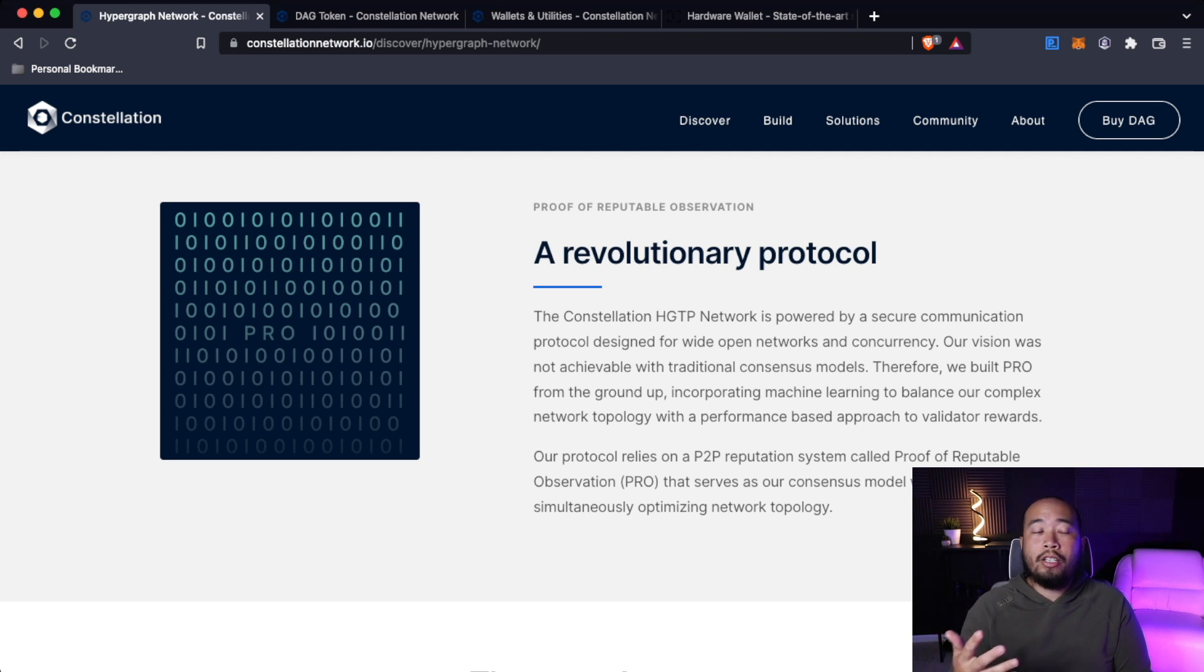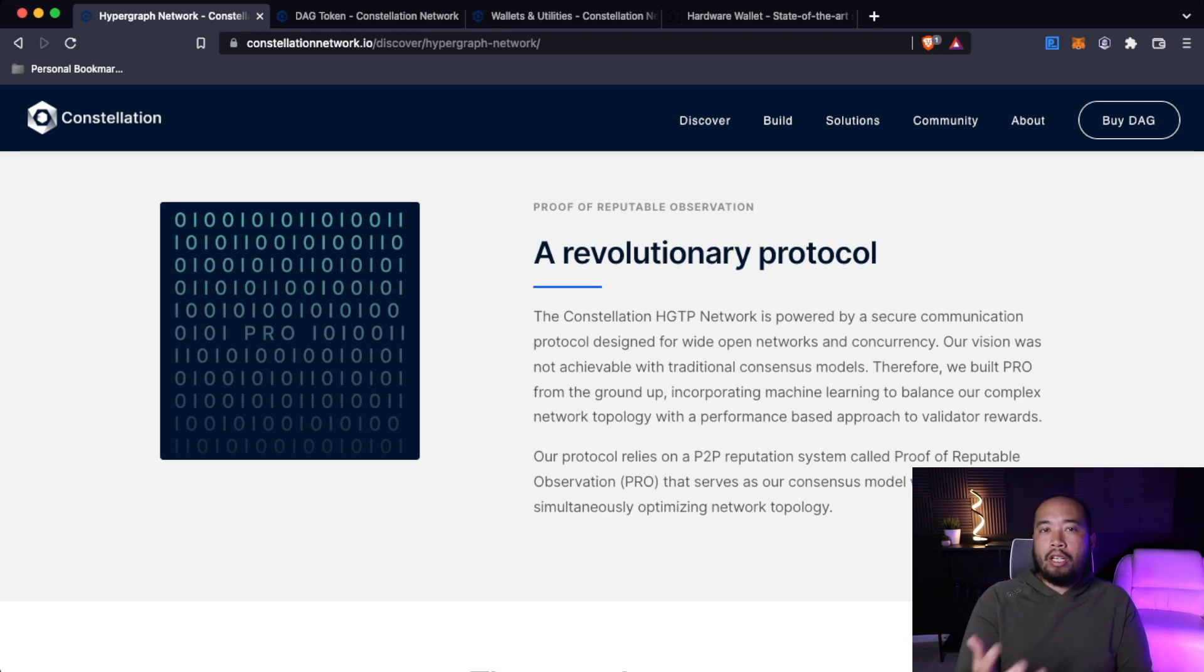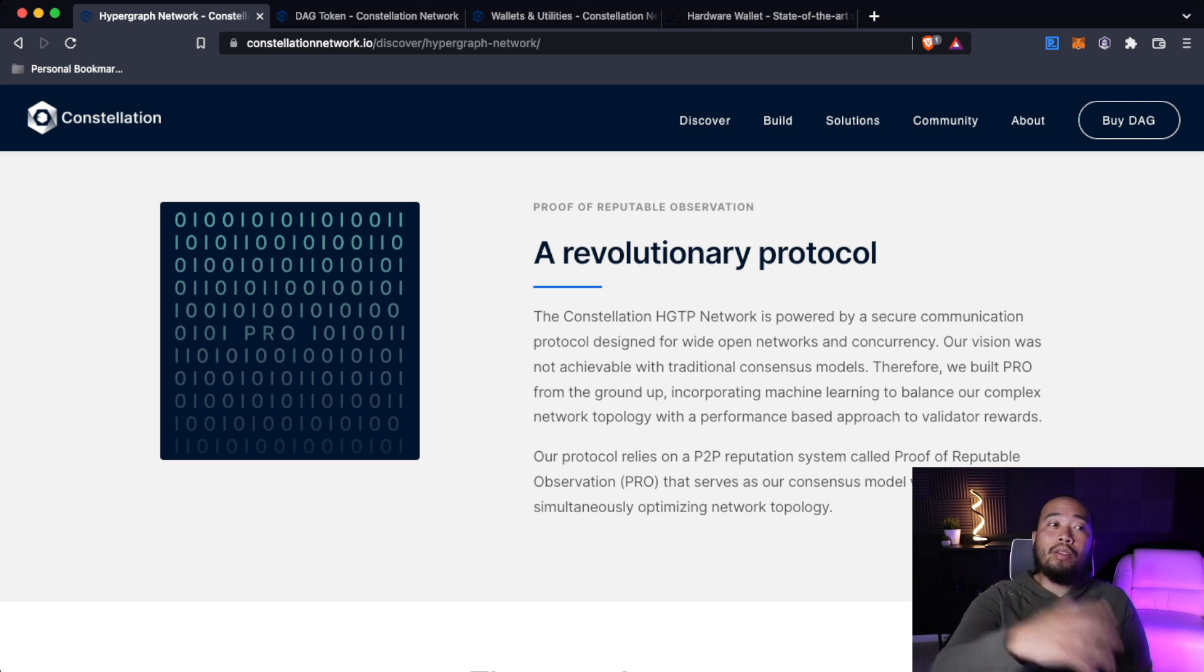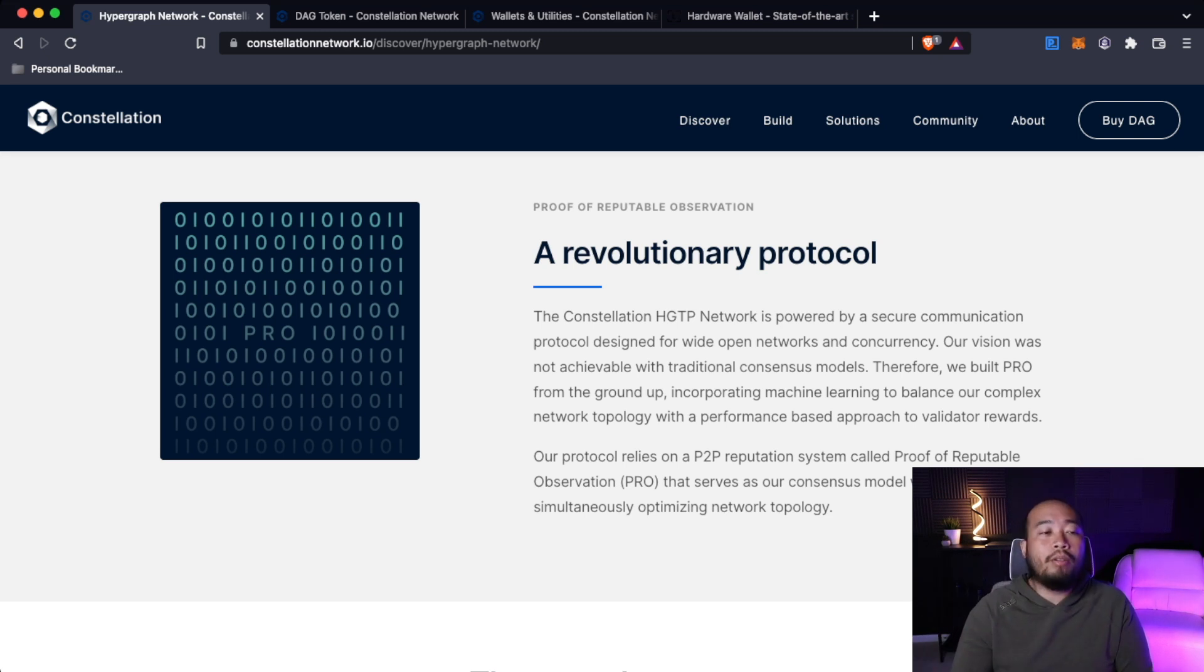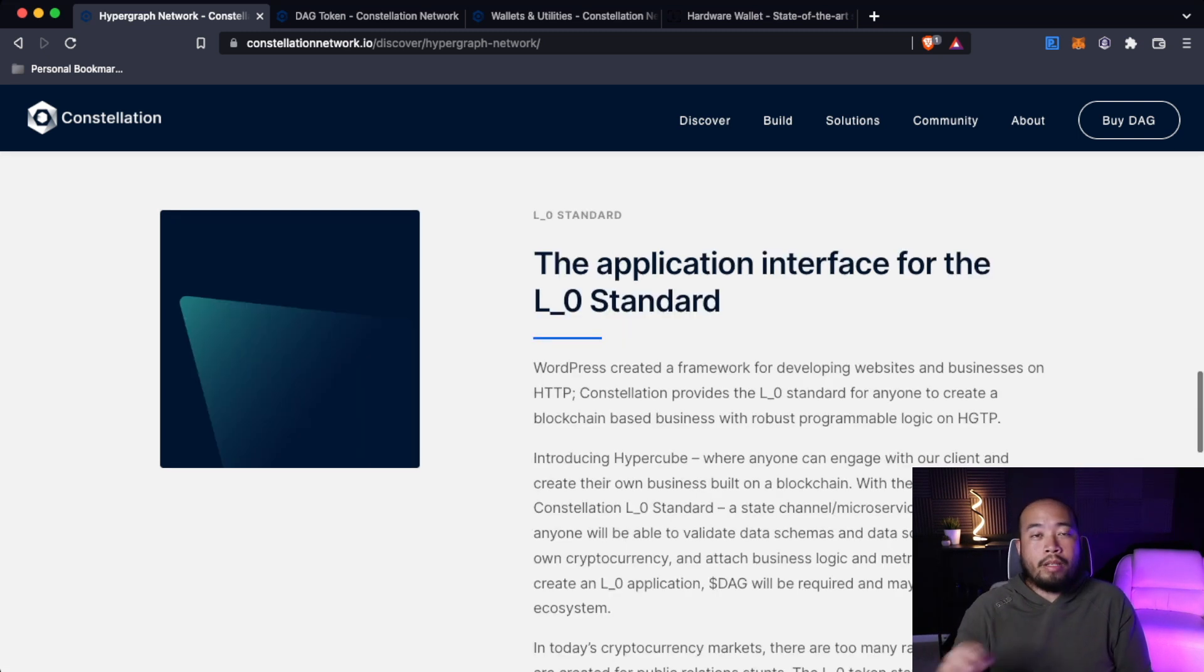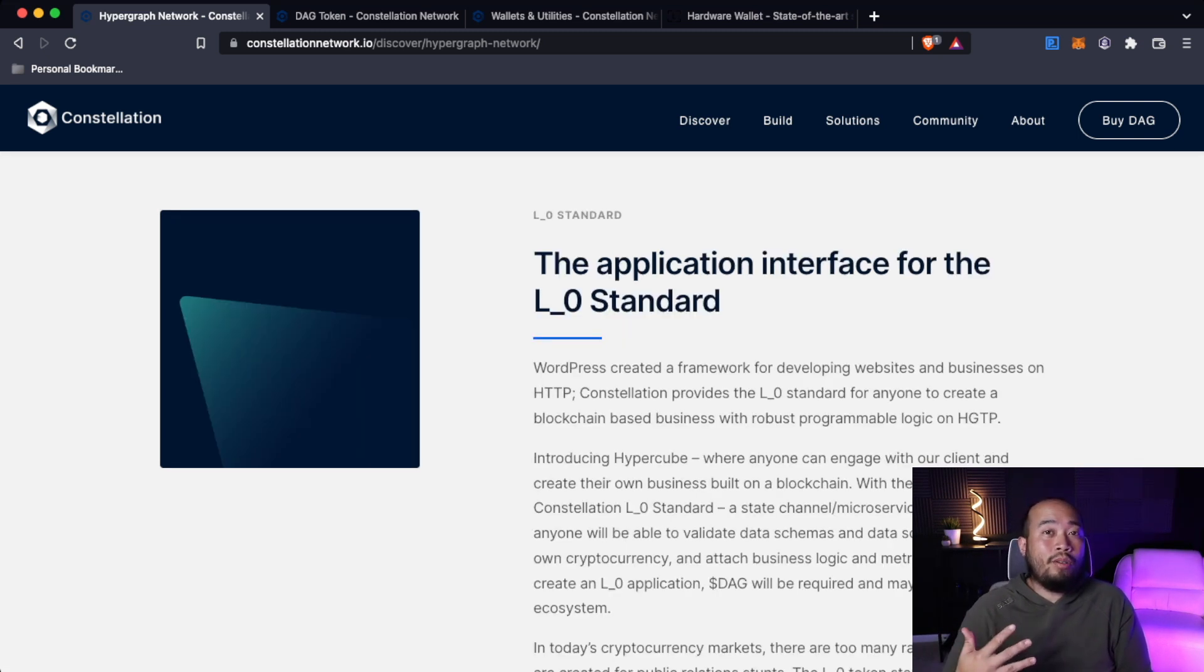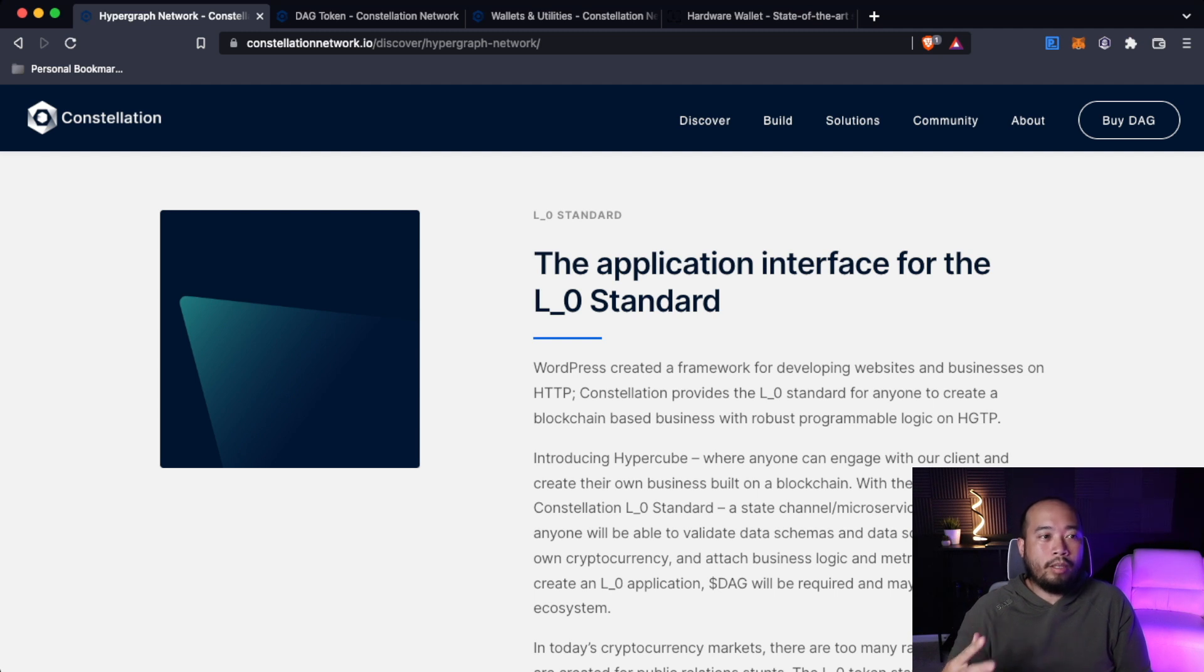With Constellation, they're saying that their vision wasn't achievable with the current consensus models, so they created their own, which is proof of reputable observation. In this section, we're going to talk about the layer zero and how it actually works, because this is really cool stuff.